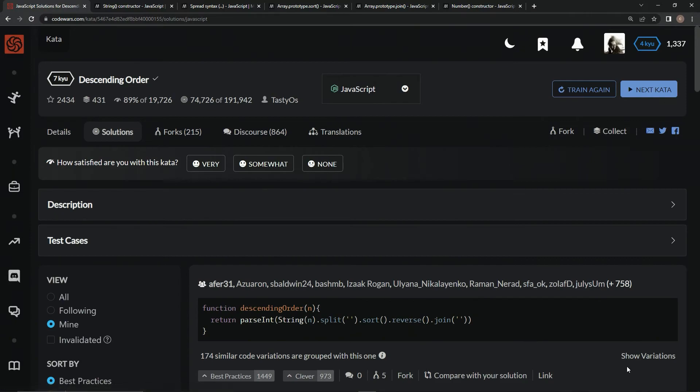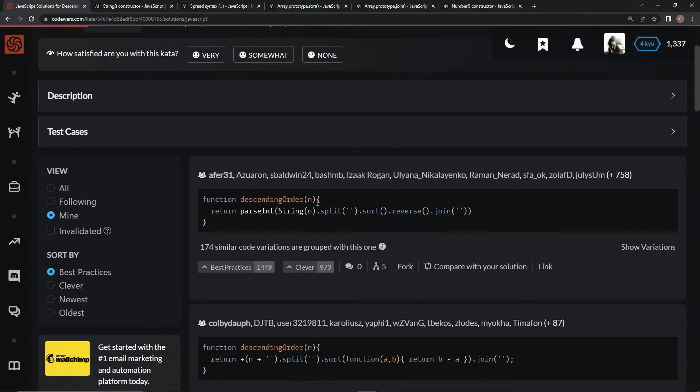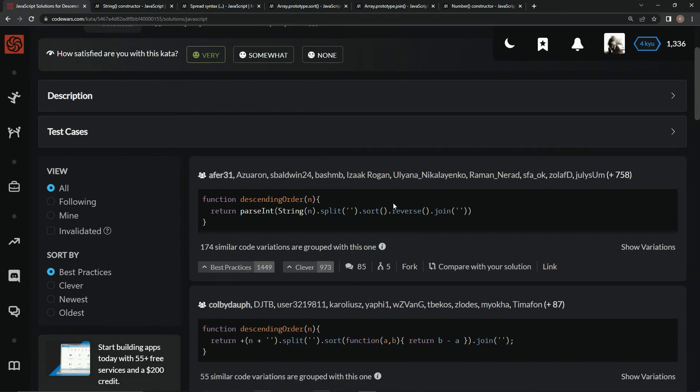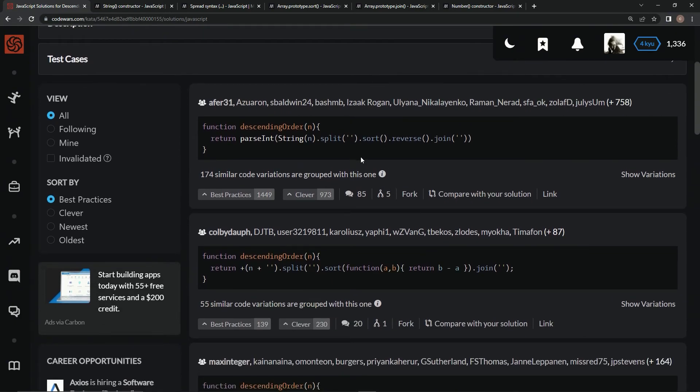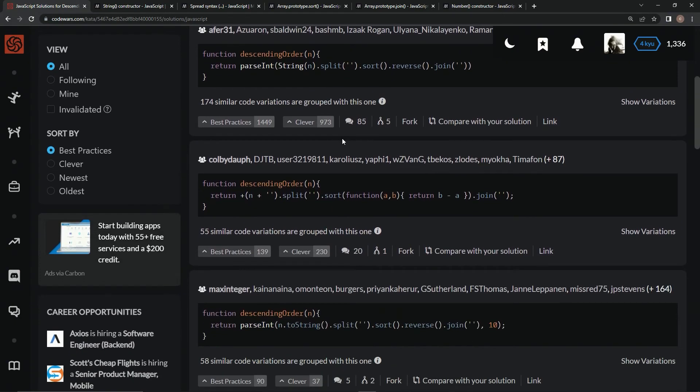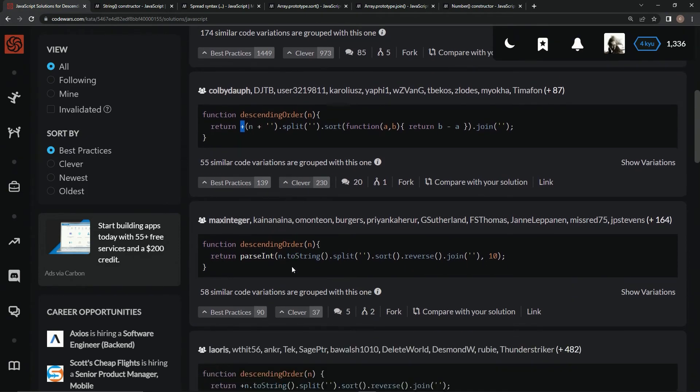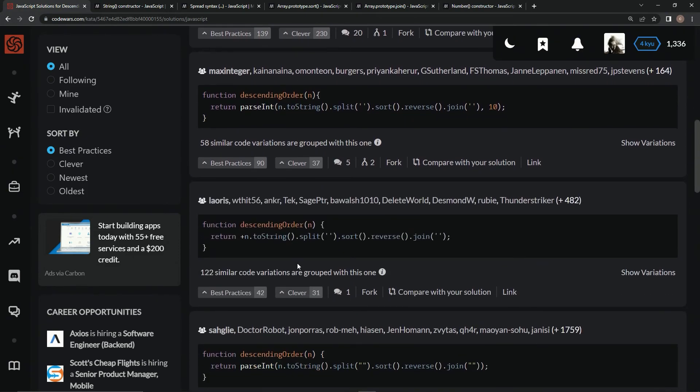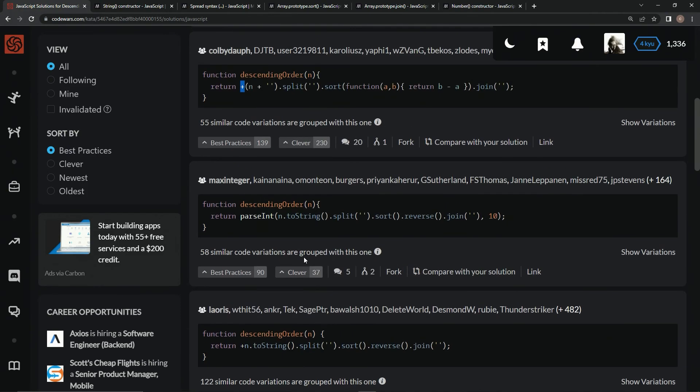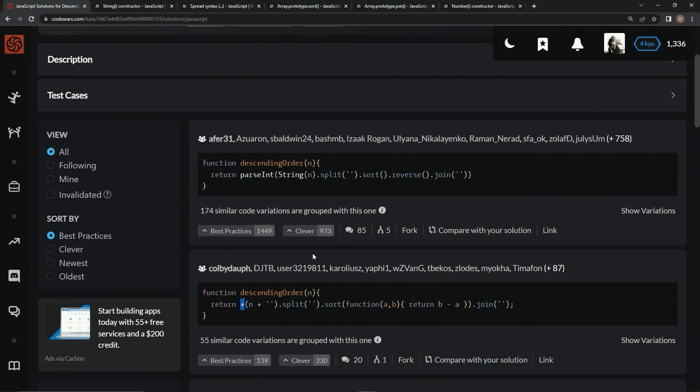You see here parseInt does pretty much the same thing as Number. They did sort dot reverse instead of fixing it up inside the sort, and they used split instead of spread syntax. This one used n plus the empty string instead of the String constructor, used the unary plus instead of parsing, and instead of Number which nobody used.